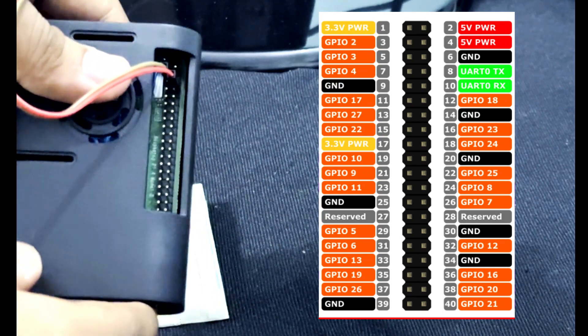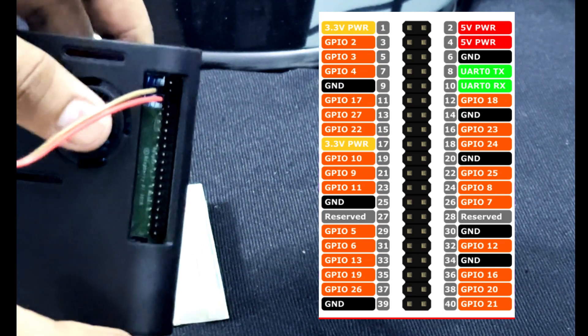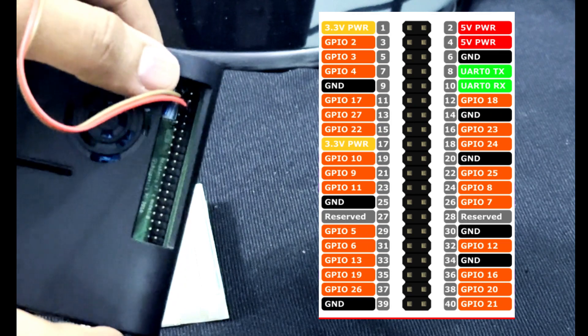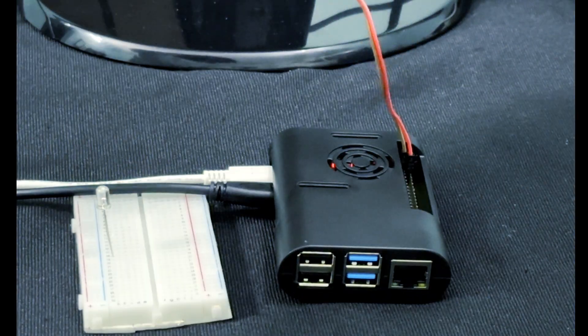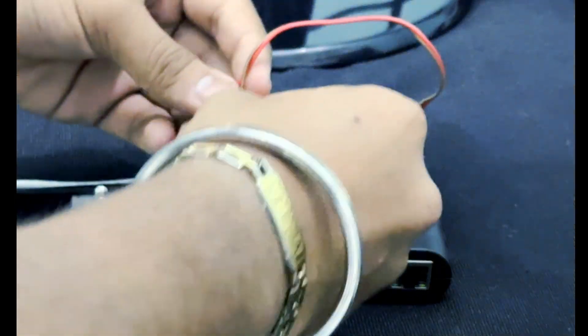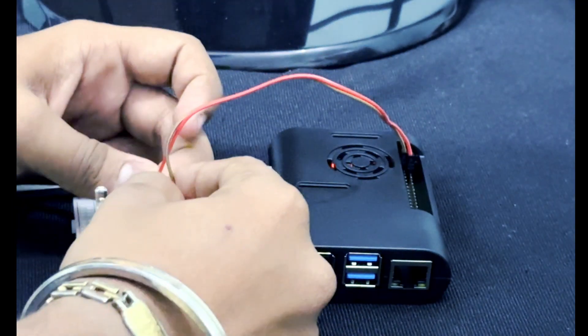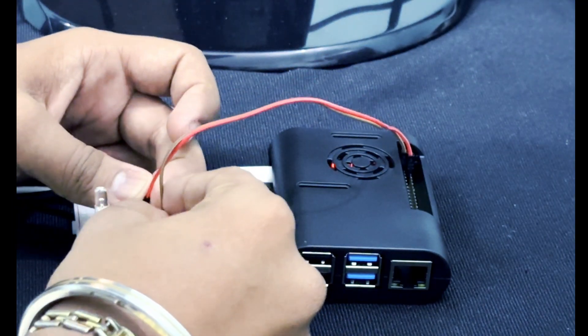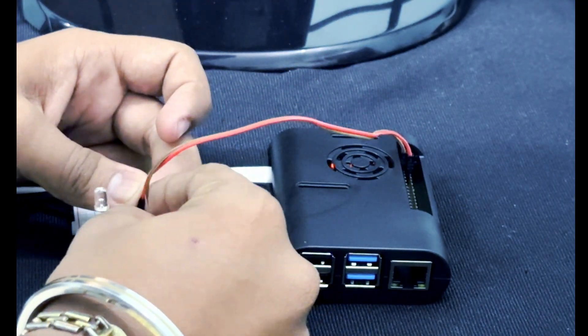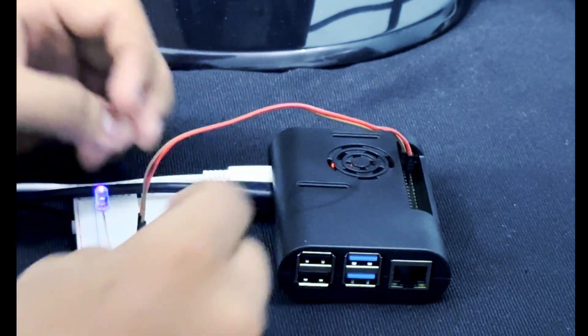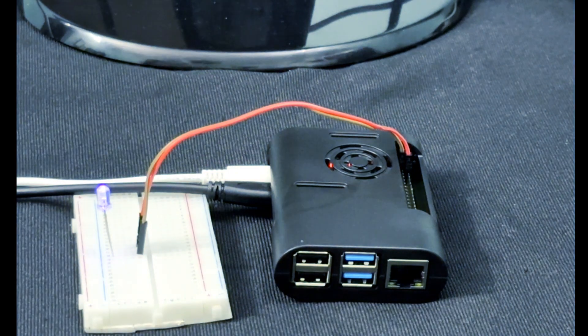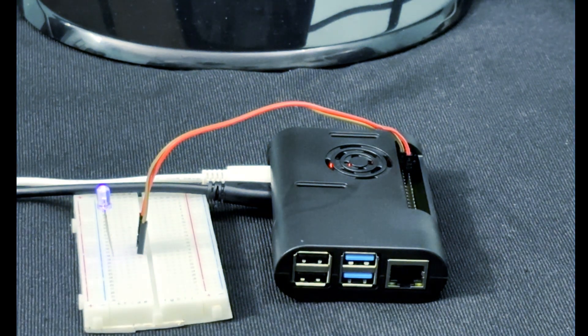So I have programmed it according to my pin selection and now the ground pin goes to the ground of the LED and the output pin to the output. Here you can see the LED is glowing.